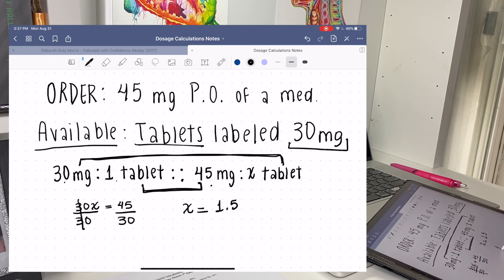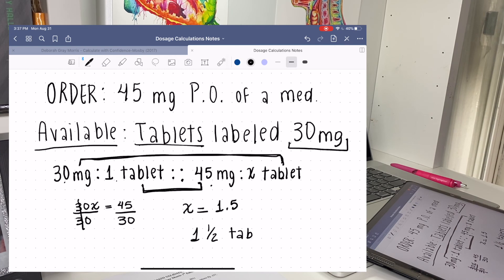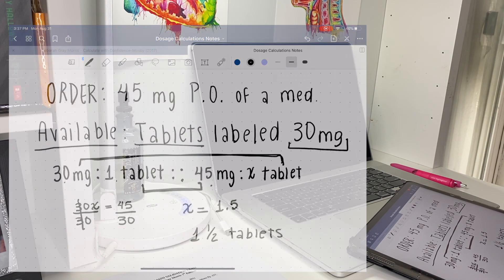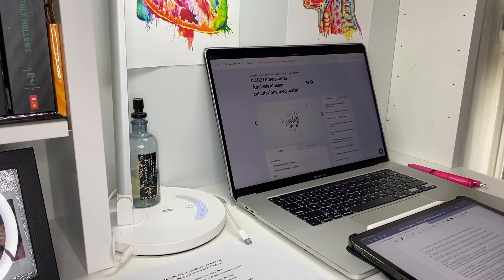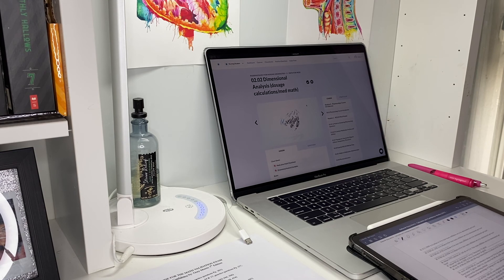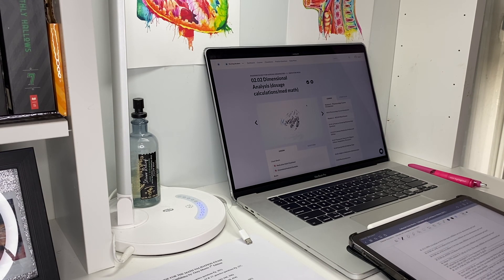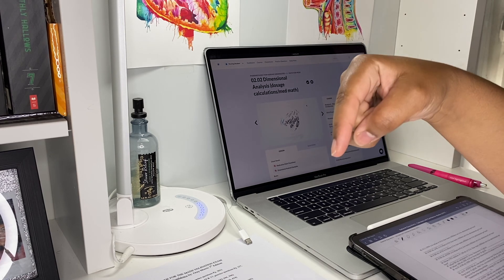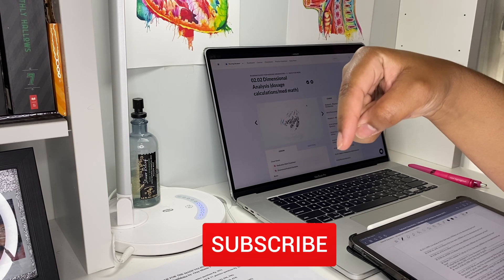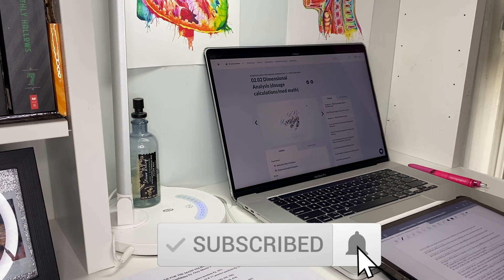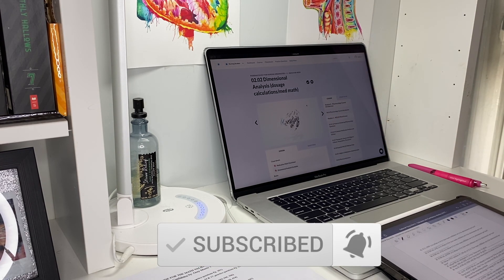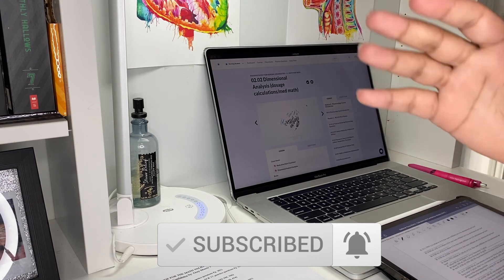So that's it for today's video. Thank you so much for watching. If you enjoyed the video please give it a thumbs up and subscribe down below if you are interested in the nursing content that I have coming. Thank you guys, bye.